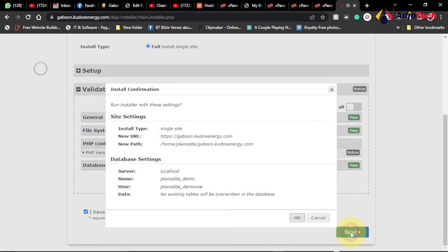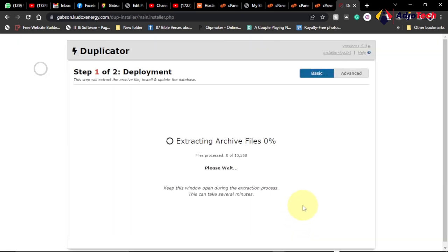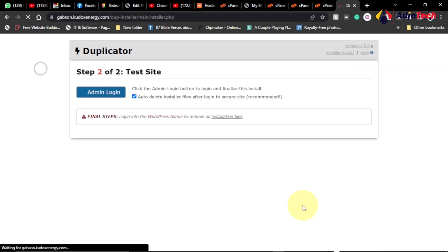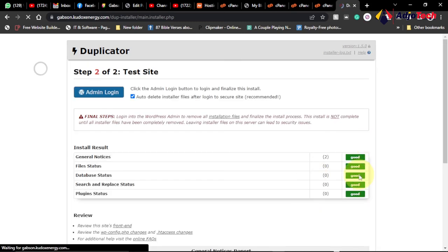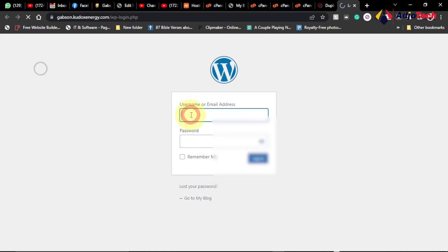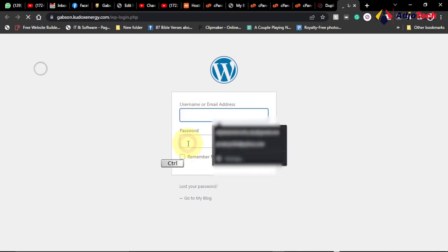Click Next and click OK to confirm. Wait for this process to continue and complete. It's going to take some time to process and then our site should be ready on the new host. Everything is done and everything is fully migrated. We can click on Admin Login to log on to this site for the first time. It will also delete the migration files used for the migration.